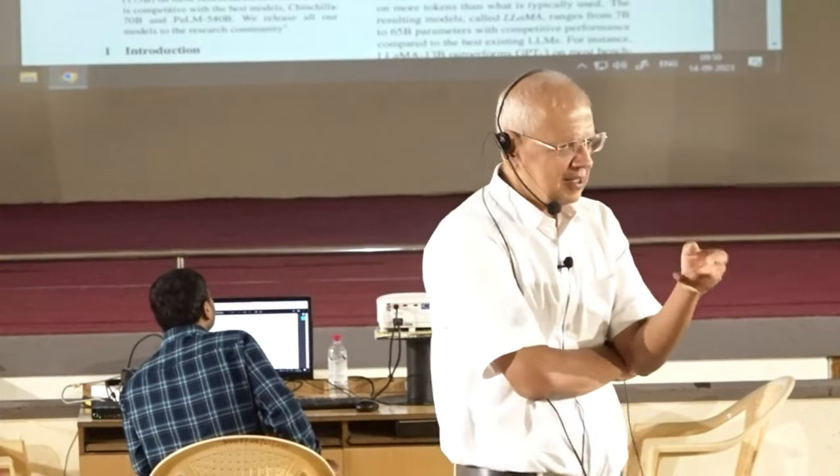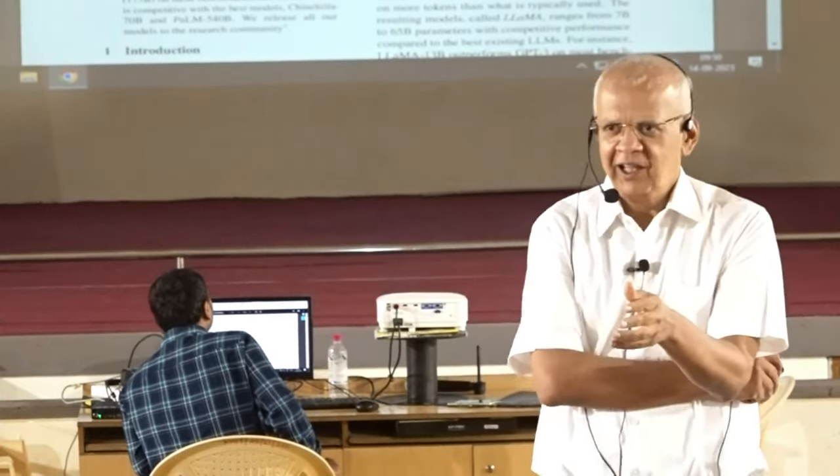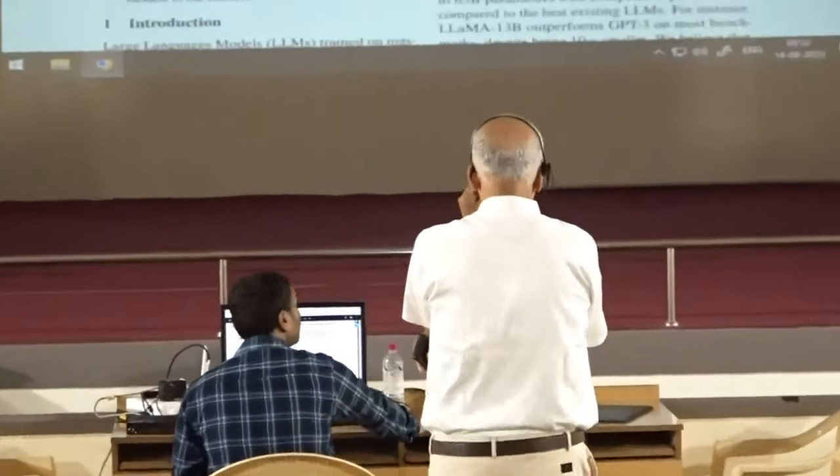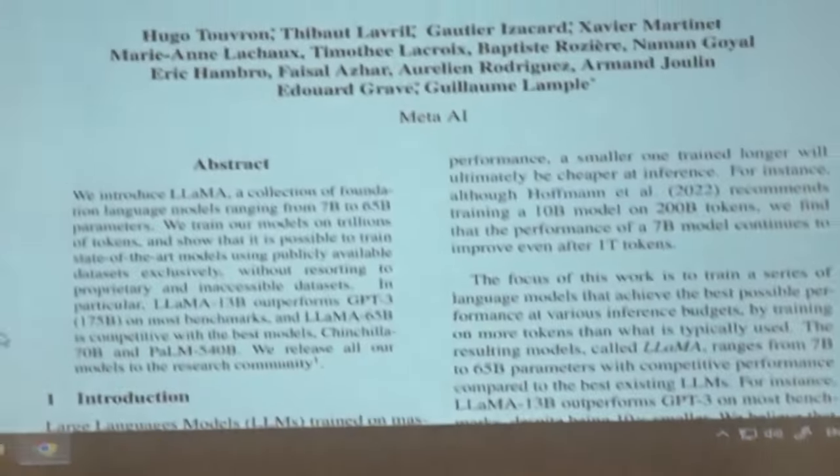We have chosen LLaMA to discuss, though we could have discussed PaLM as well, which comes from Google. Almost all big companies have a stake in LLMs — it is not just OpenAI, not just Meta, not just Google. Almost everybody is having their own LLM because nobody can stay away from that. So let us talk about LLaMA.